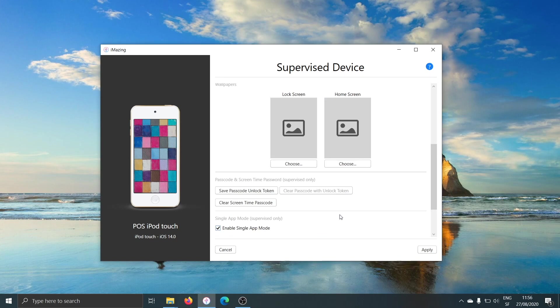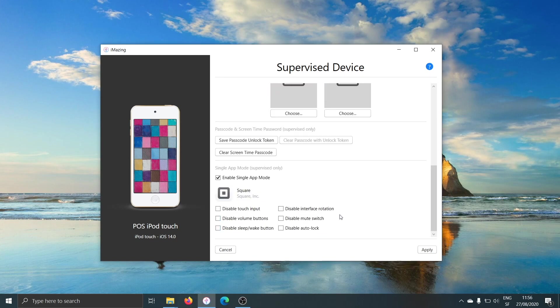I can scroll down just a bit more and see that we have some single app mode options here, such as disabling the touch input, or disabling the interface rotation, or disabling the hardware buttons.